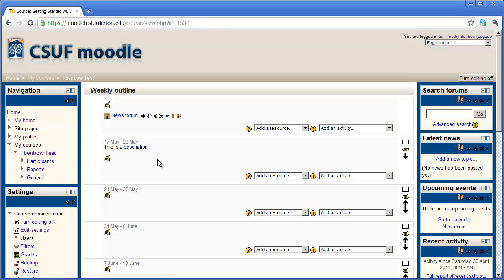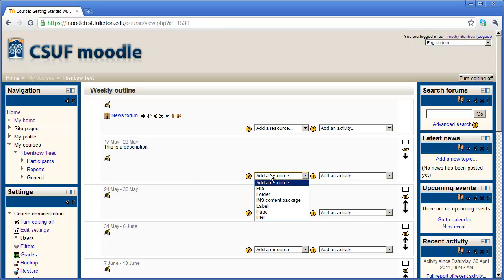Now the next thing that we want to do is see how to add some resources to the individual weeks. We're going to see how to add a couple different things. We're going to see how to add a file and we're also going to see how to add a web link. To do that, you're going to click the drop down arrow here where it says add a resource.